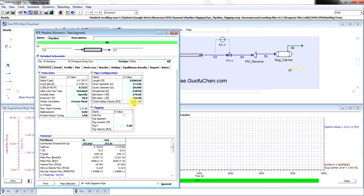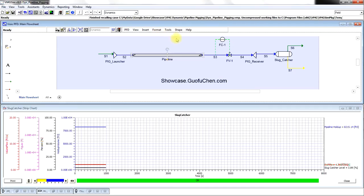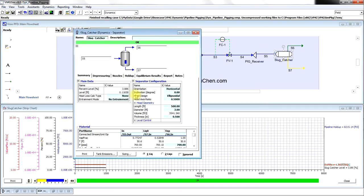Currently, in the pipeline, there is a total liquid holdup of 8,215 cubic feet. The liquid level in the slug catcher is about 4%.